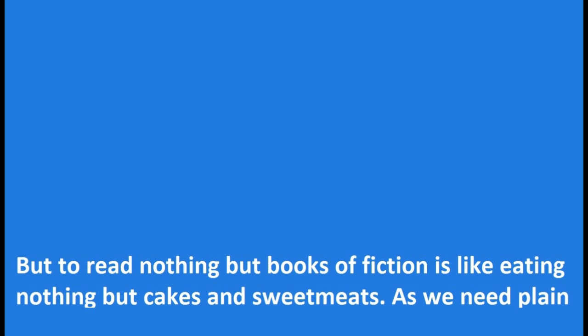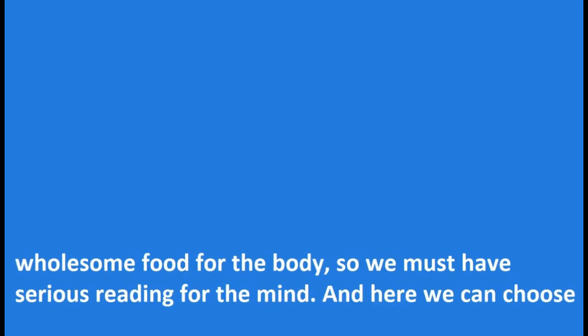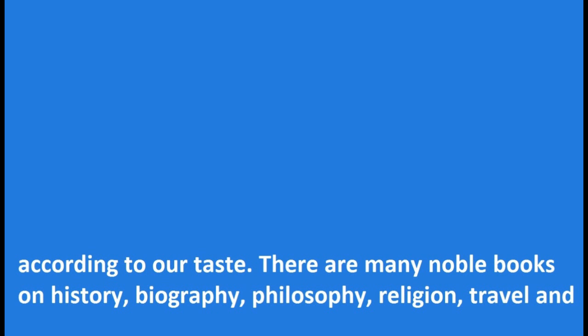But to read nothing but books of fiction is like eating nothing but cakes and sweet meats. As we need plain, wholesome food for the body, so we must have serious reading for the mind. And here we can choose according to our taste. There are many noble books on history, biography, philosophy, religion, travel,